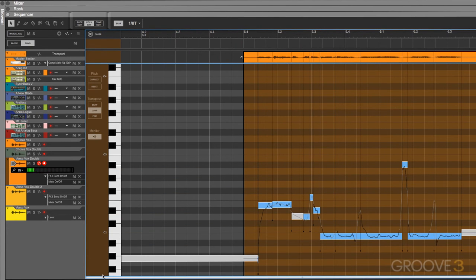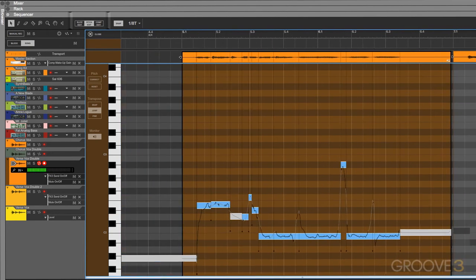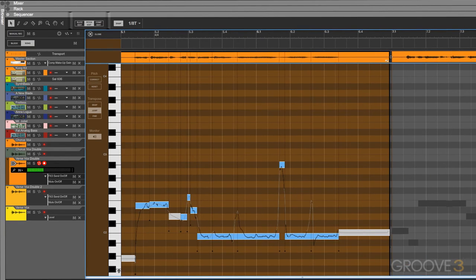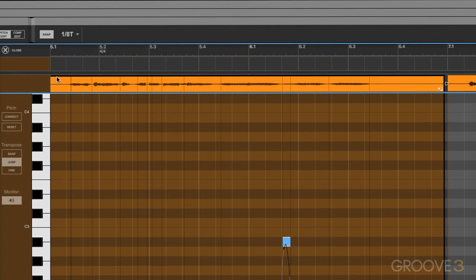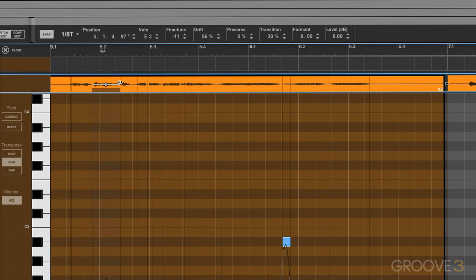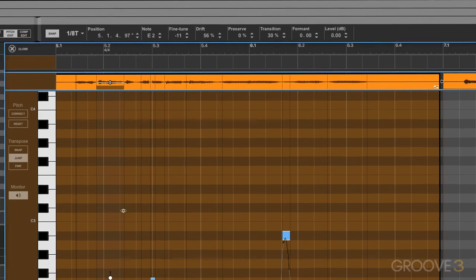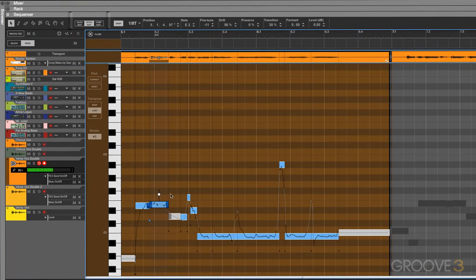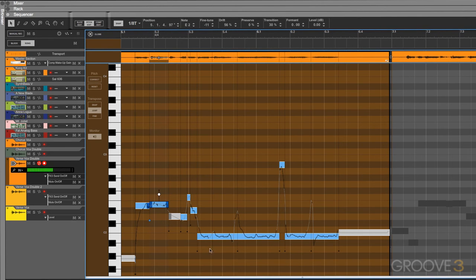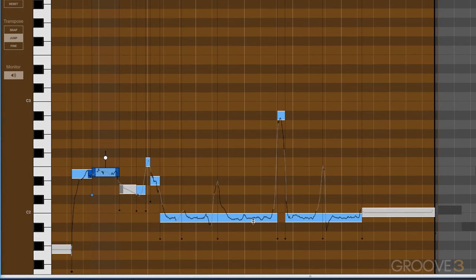In our pitch edit window here, across the top, we have our clip overview. This shows us the different segments of our audio clip. Each one of these segments is assigned a note down in the main edit area. And these notes are kind of like MIDI events that we work with in the piano roll editor. The main difference is they represent pitches that are in our audio file.